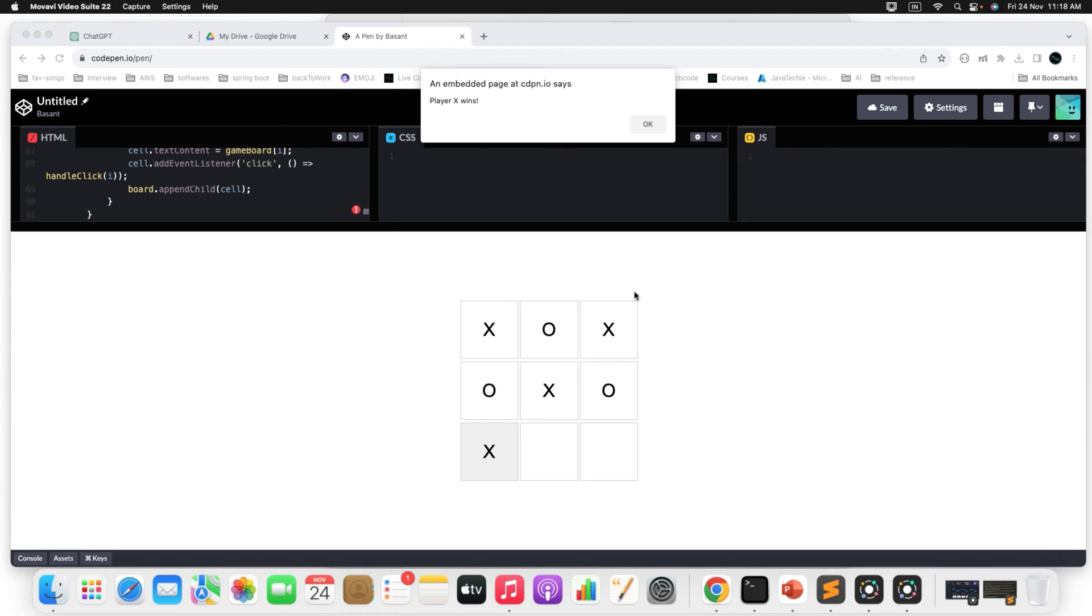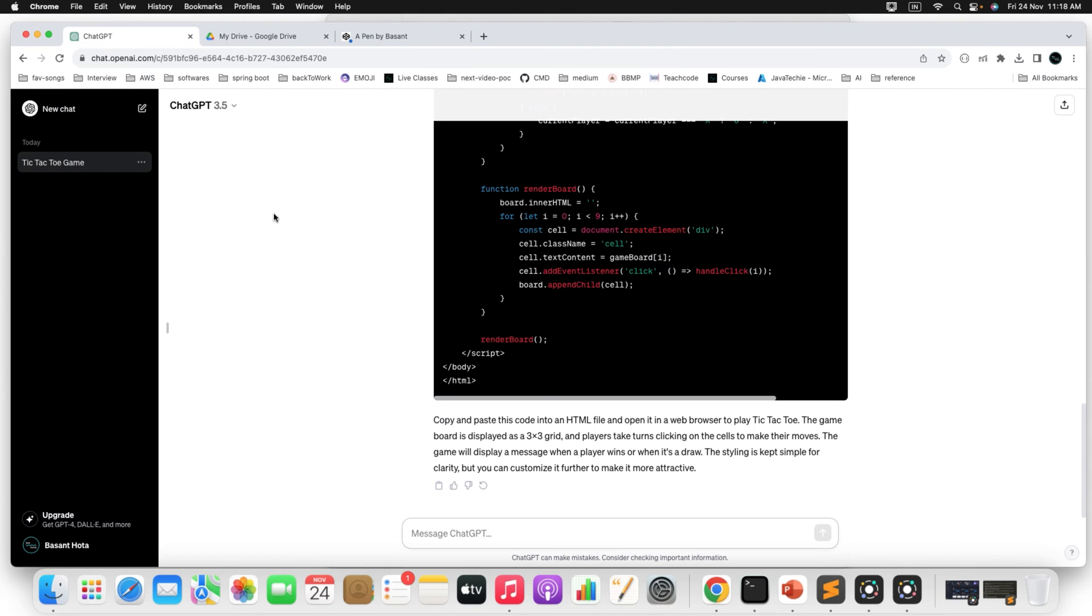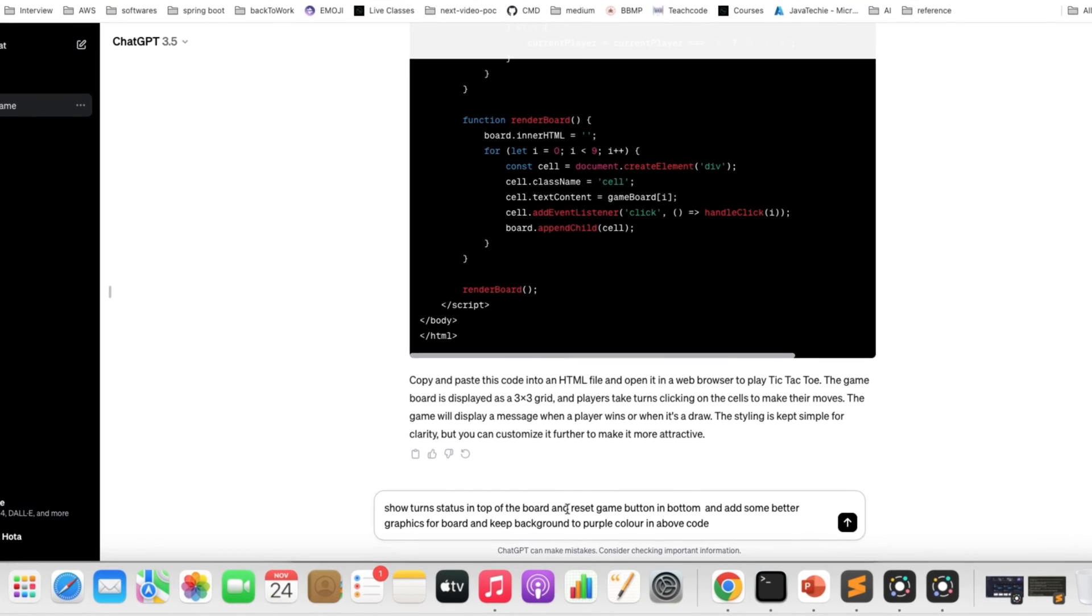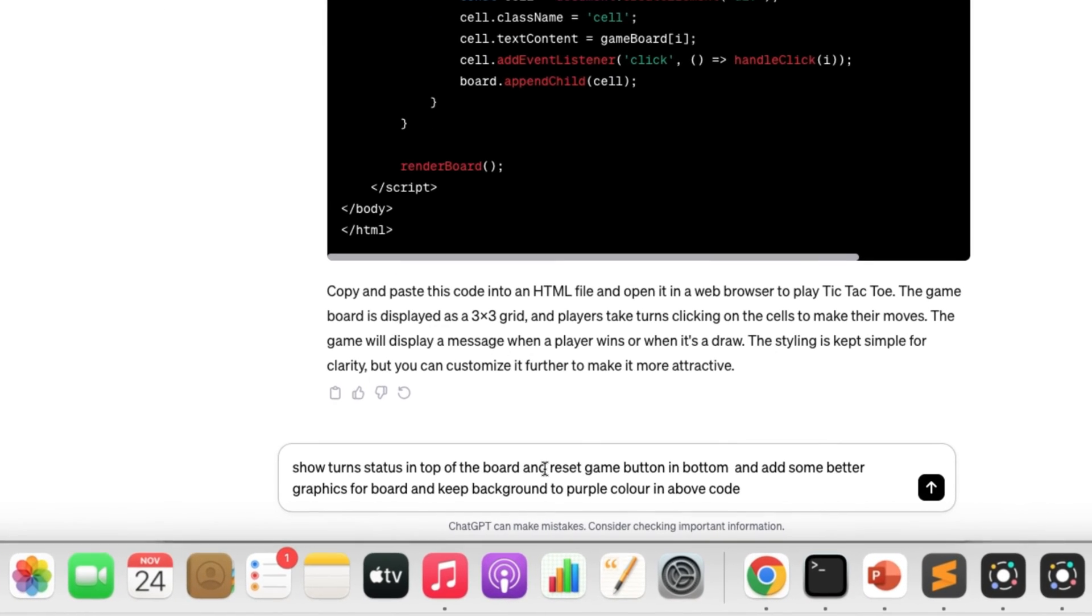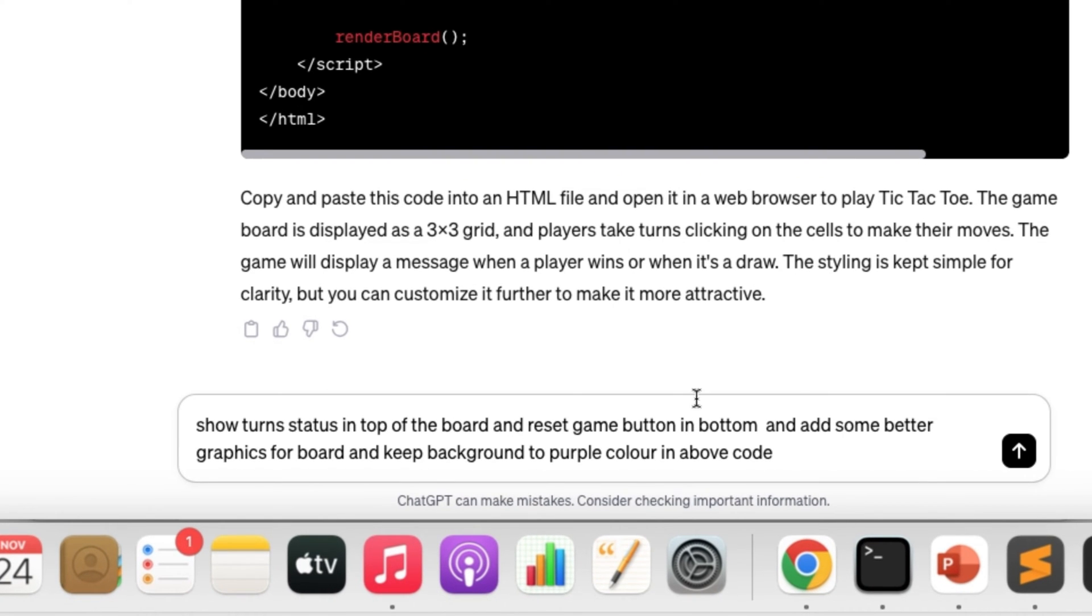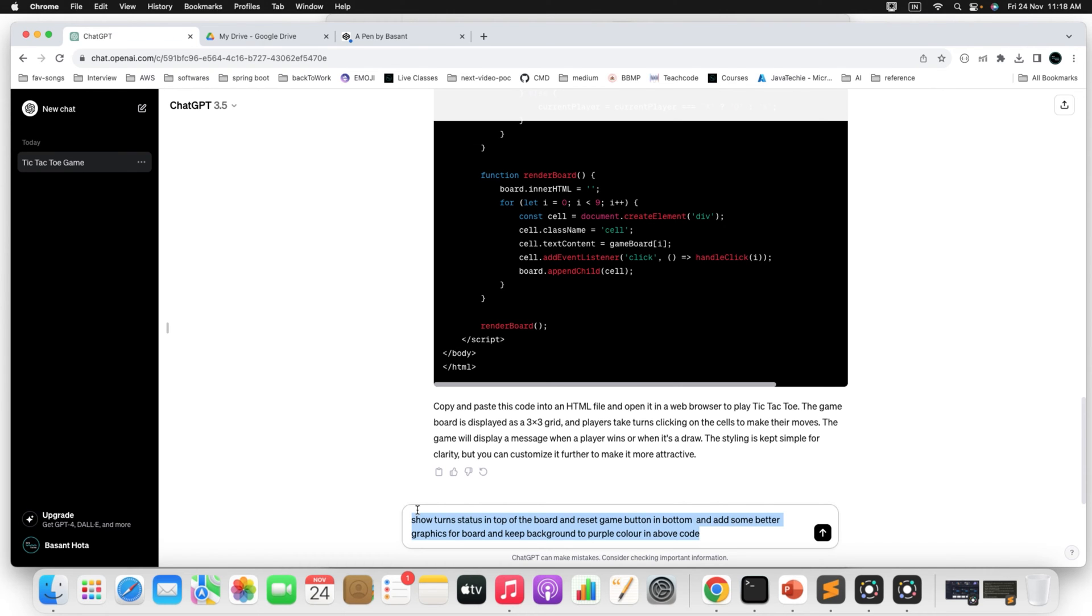Now, let's say I just want to display who is playing the symbol or whose turn to add the symbol, and also I want to add something called reset button and I want to add some better graphic and reset the background something like that I want to customize. So you can ask same thing to the ChatGPT as an individual prompt or in a single set you can ask to the ChatGPT to do all the stuff for you. So let me add the prompt. Turn status in top of the board and reset game button in bottom and add some better graphics for board and keep background to purple color in above code. If I don't know any CSS or JavaScript, still being a layman, I can able to generate whatever the things I need from the ChatGPT. What else you need from this AI tool?